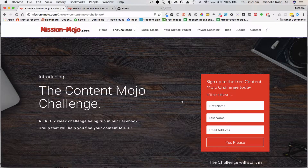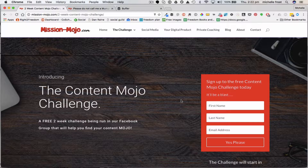Hello, Michelle Frost here, and welcome to Week 2 of the Content Mojo Challenge - the most exciting week of the two. This is the week I've been looking forward to the most, because it's where we're going to turn that epic piece of content, that epic blog post you did last week, into a whole lot of baby content that we can use to spread around the web and spread the good word about how awesome you and your product or service are.